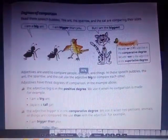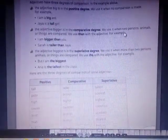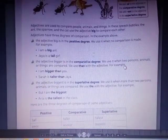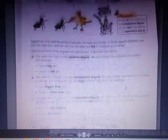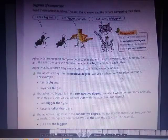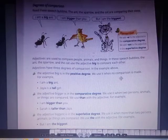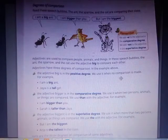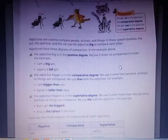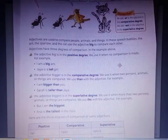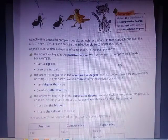In the last class we were reading about degrees of comparison. We were reading about positive degree, comparative degree, and superlative degree.